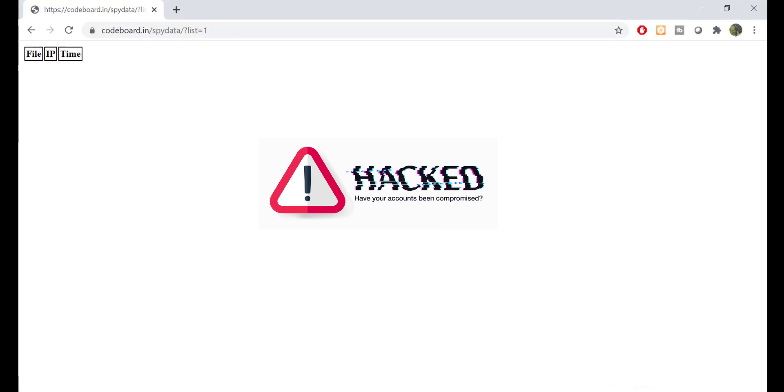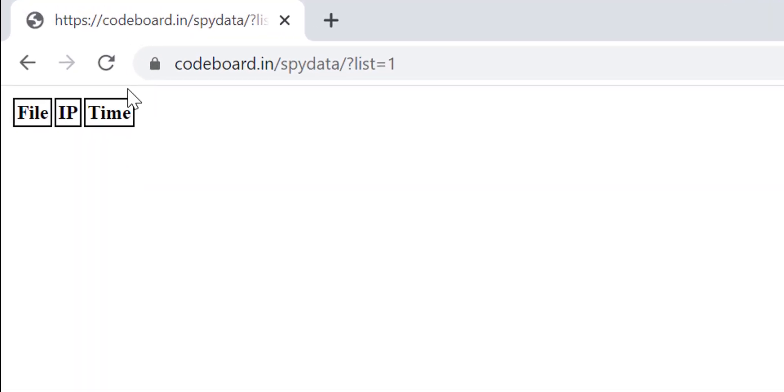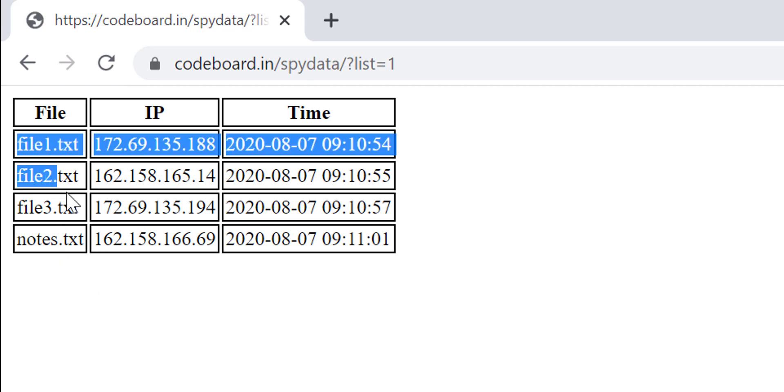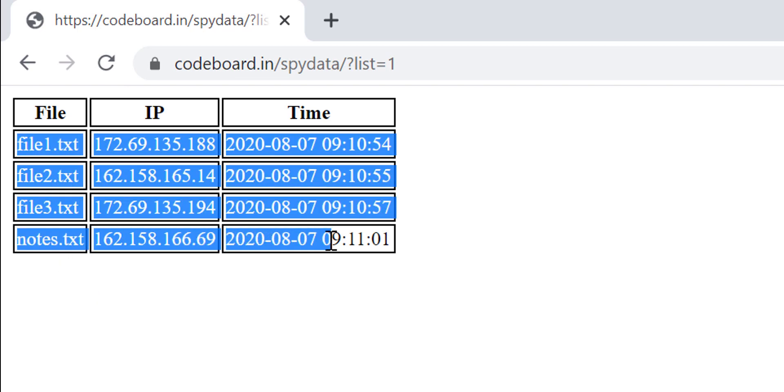Let me go to URL. And you can see the list of files what I had in my system, along with my IP address.